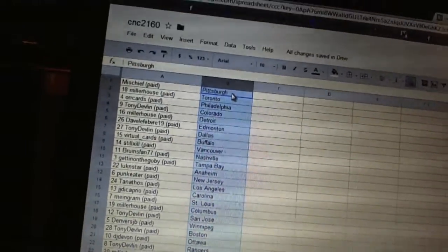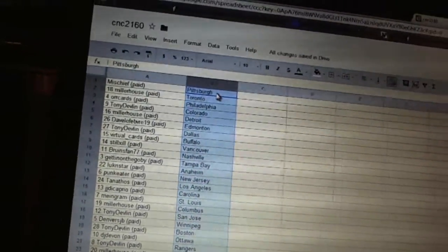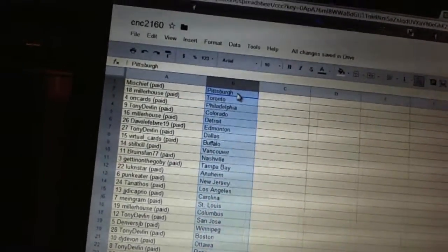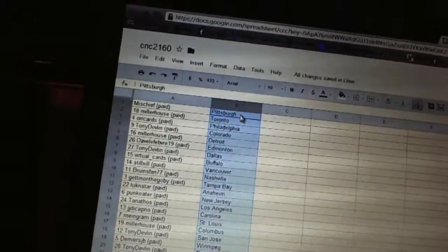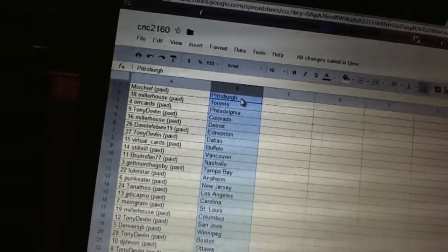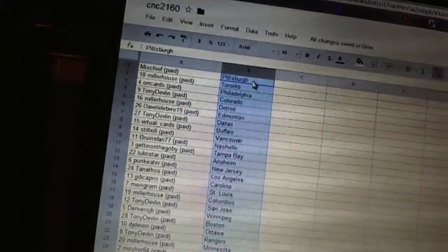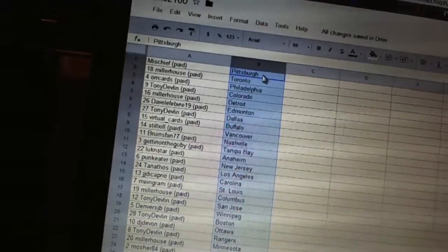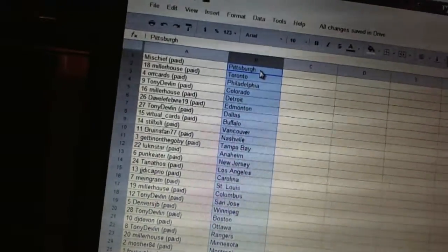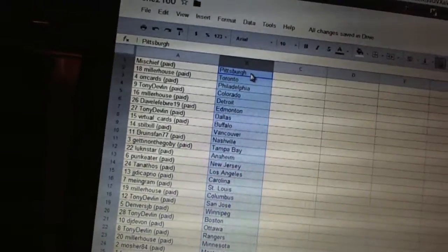Getting on the go-by has Tampa Bay. Luke and Stars got Anaheim. Punk Eater's got New Jersey. Tanathos has Los Angeles. JJ DiCaprio's got Carolina. Me Ingram's got St. Louis. Miller House has Columbus. Tony Devlin's got San Jose.